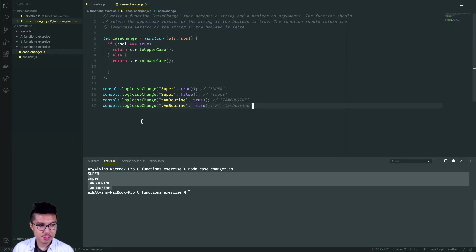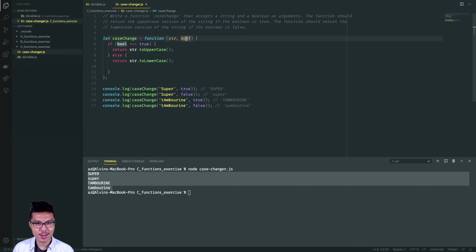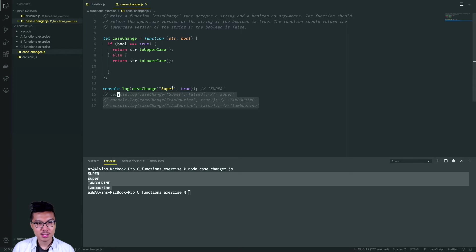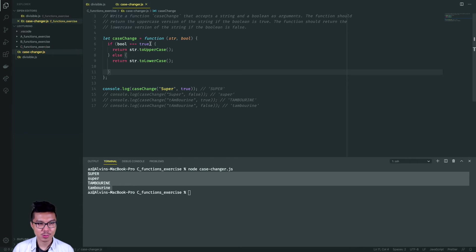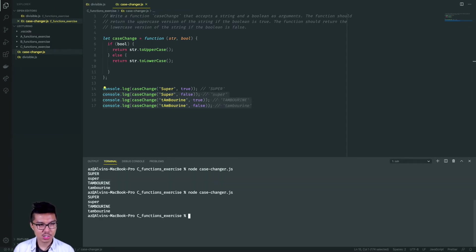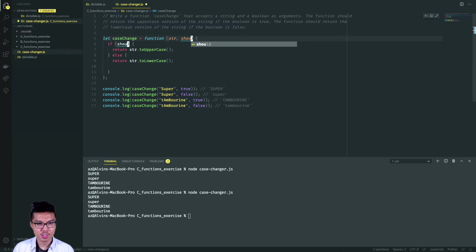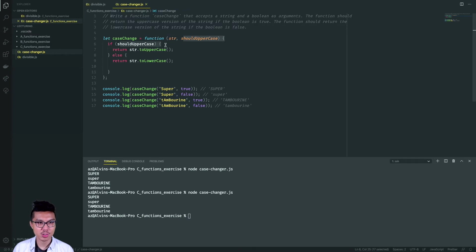One optimization: my if statement is checking if the boolean is triple equal to true, but the boolean is already a boolean value — it's already going to be true or false. For instance, stepping through the first example where boolean is true, this is checking 'is true equal to true.' What I can also do is just skip the comparison and write 'if bool.' Even better, I could rename the argument to 'shouldUppercase' — if I should uppercase the string, return the uppercase version, otherwise return the lowercase version.